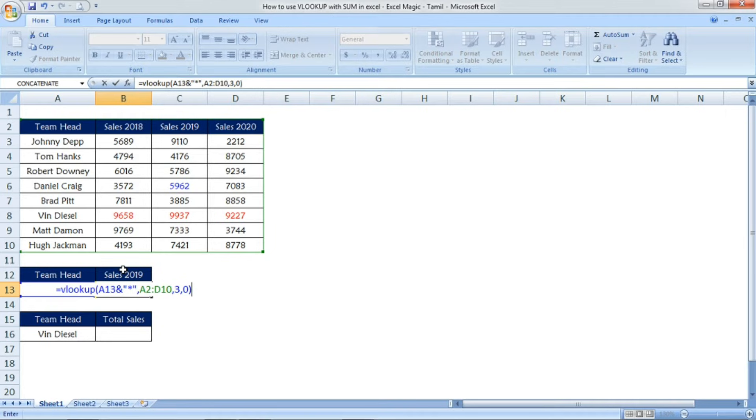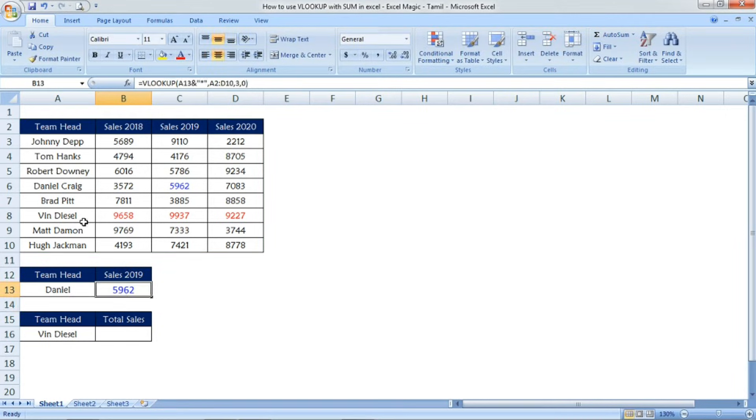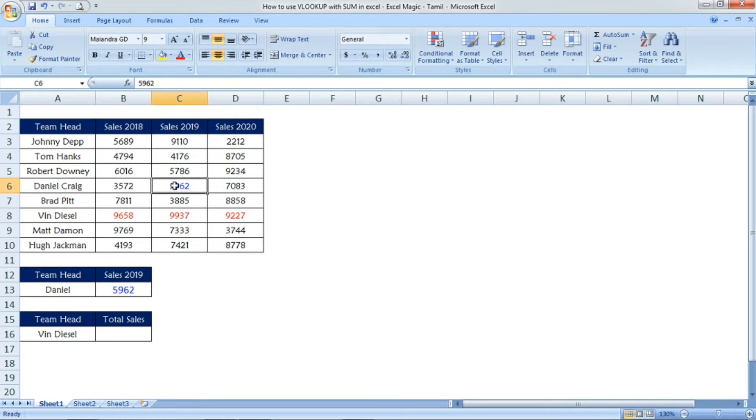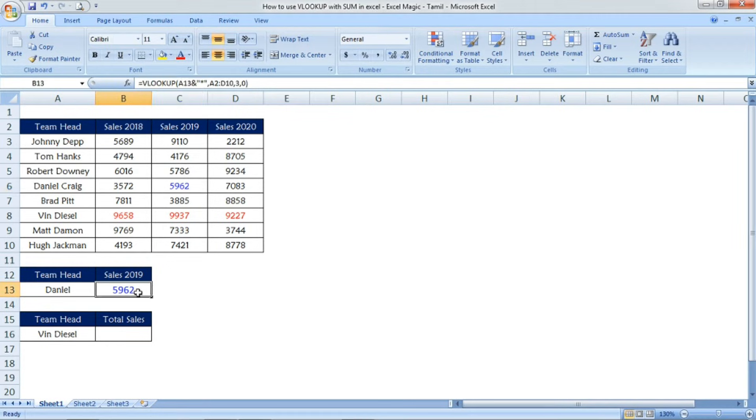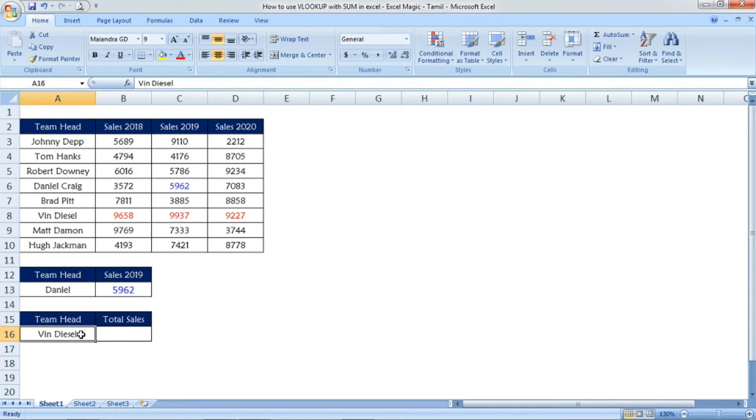Friends, now it will check in the table for the first name. If it's matching, it will pick the data. Because we've mentioned the star with the first name, the VLOOKUP function will check for the first name and give you the data as 5962.